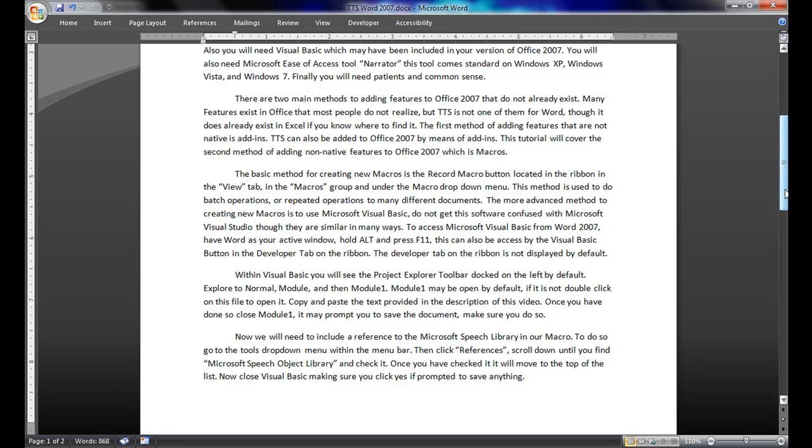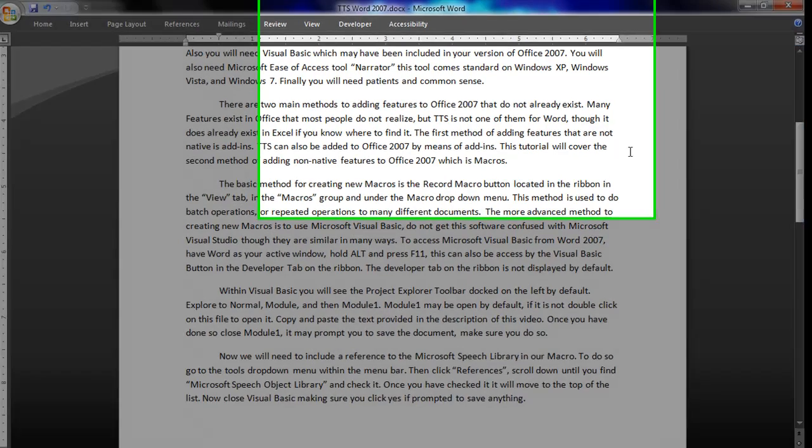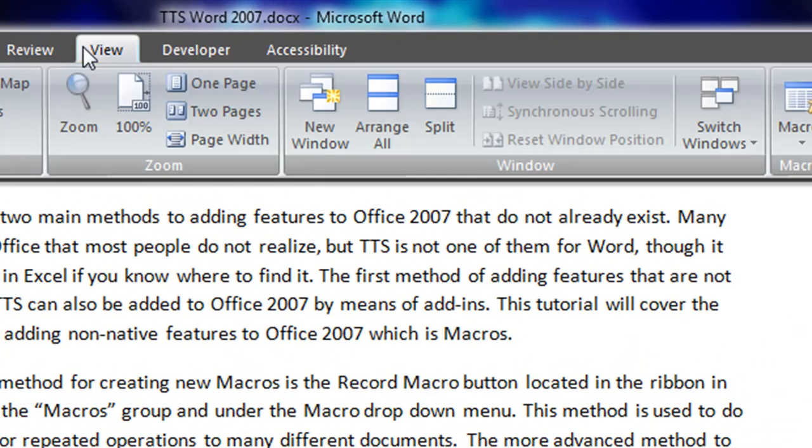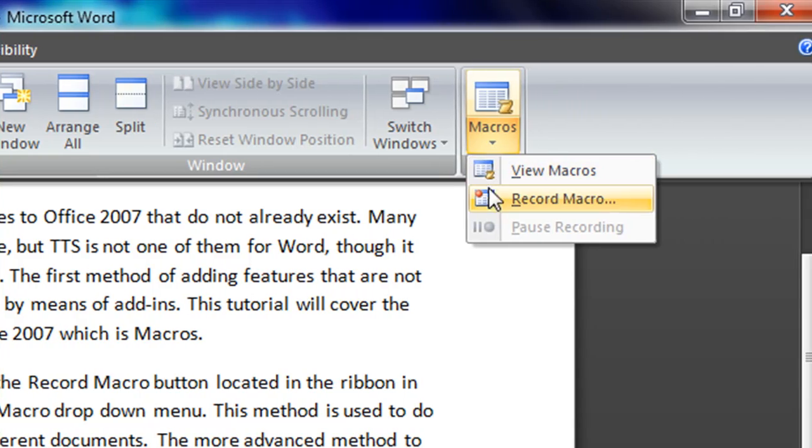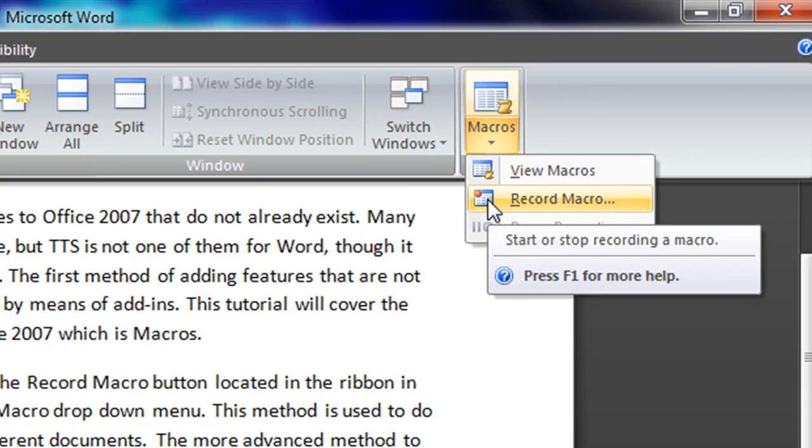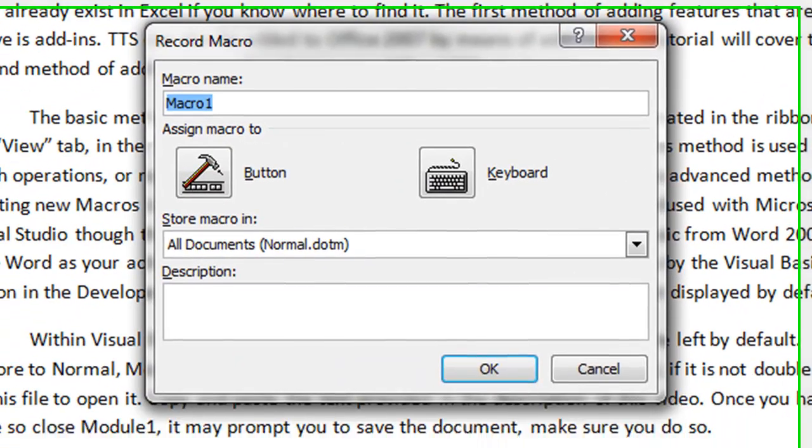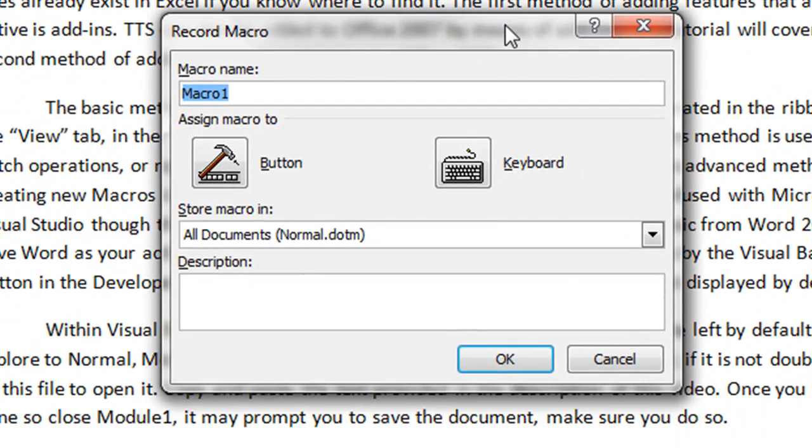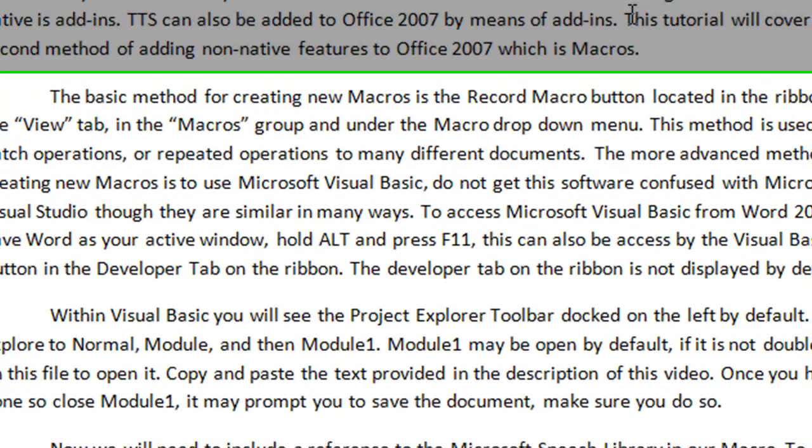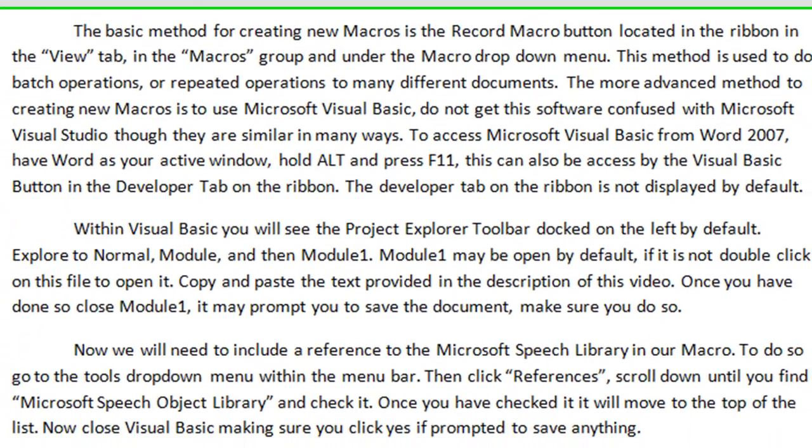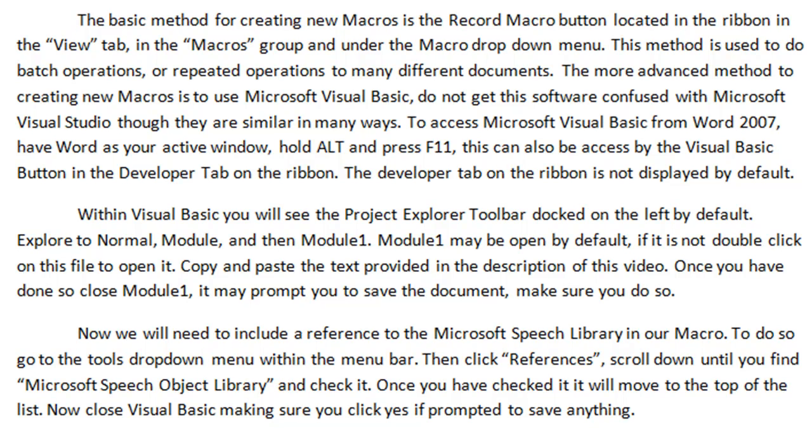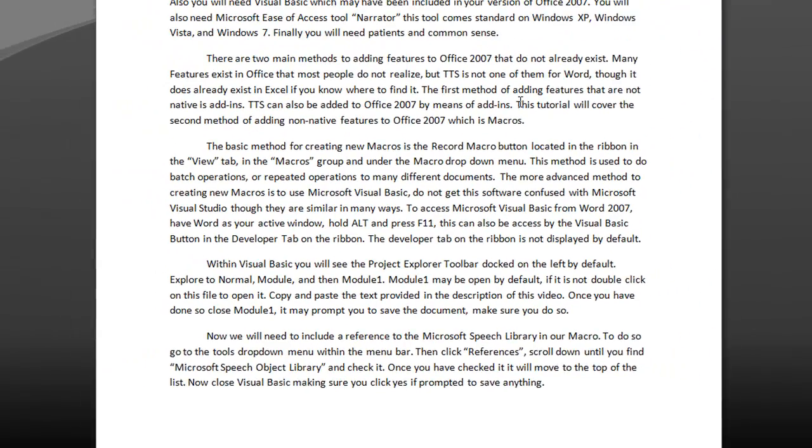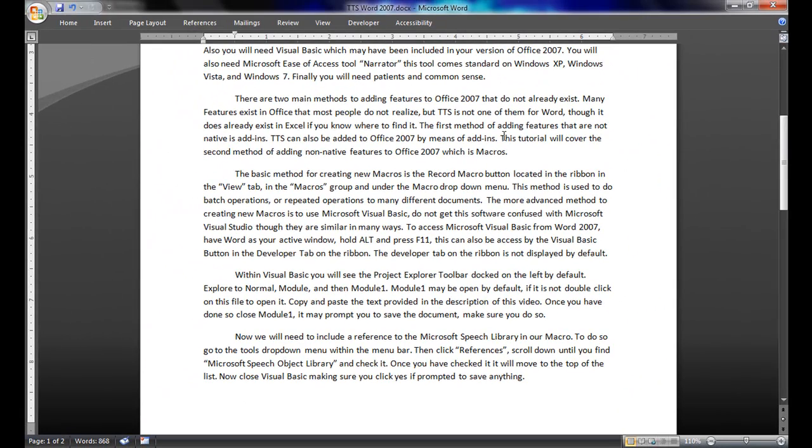This tutorial will cover the second method of adding non-native features to Office 2007 which is Macros. The basic method for creating new macros is the Record Macro button located in the ribbon in the View tab, in the Macros group and under the Macro drop-down menu. This method is used to do batch operations, or repeated operations to many different documents. The more advanced method to creating new macros is to use Microsoft Visual Basic. Do not get this software confused with Microsoft Visual Studio though they are similar in many ways.